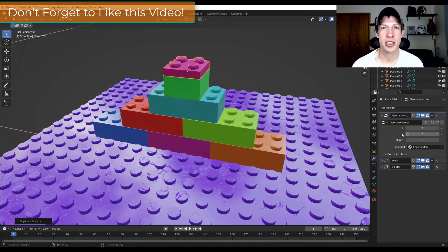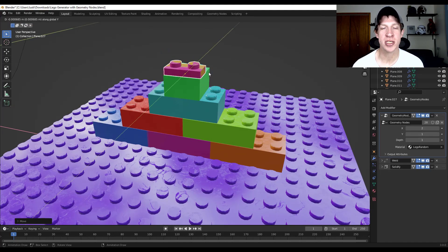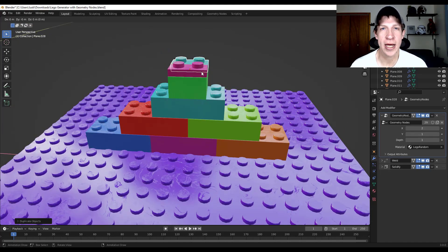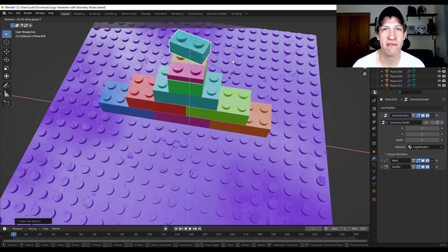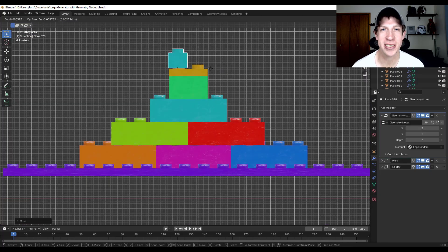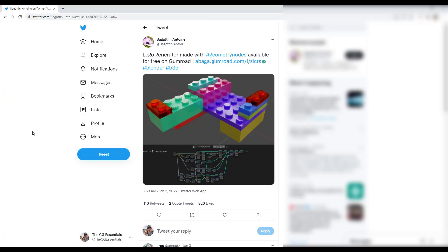Now there's a geometry node setup for Legos and it is fantastic. So let's go ahead and just jump into it.